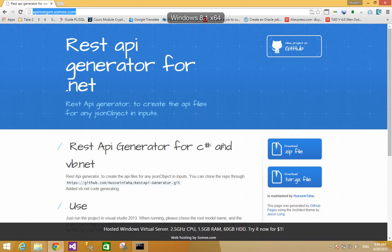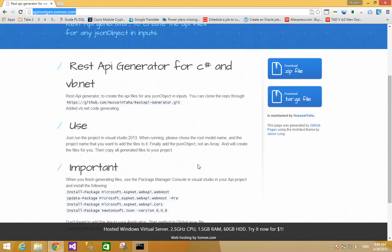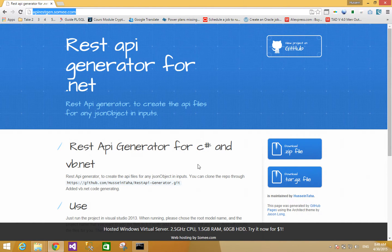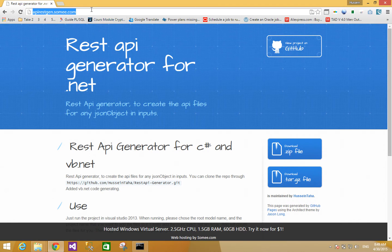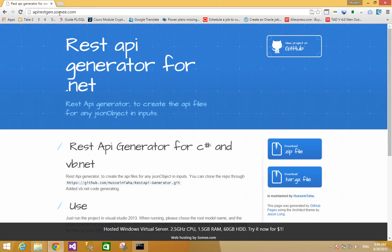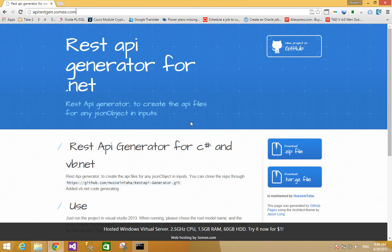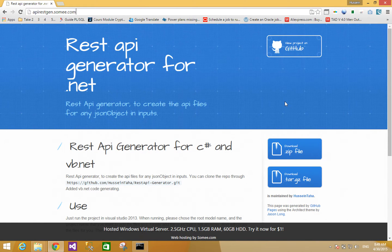Hello guys and welcome to my tutorial video. Here I will show you how to generate the RESTful API code for C#.NET and VB.NET. You can check this link api-rest-gen.somi.com - this is the website for the RESTful API generator.